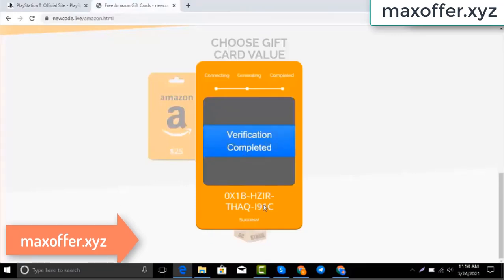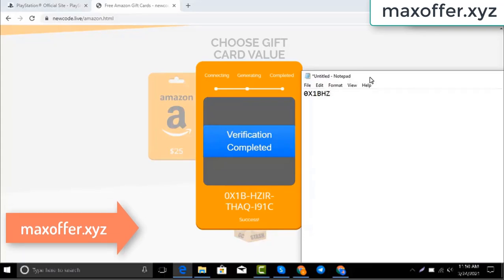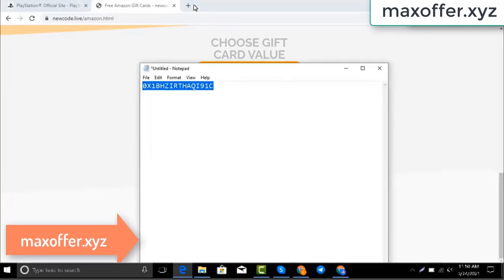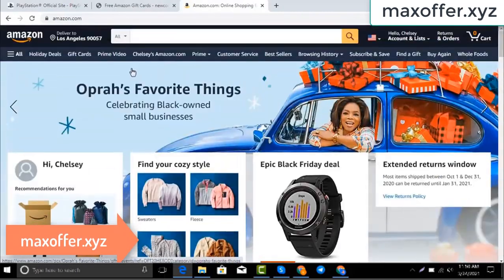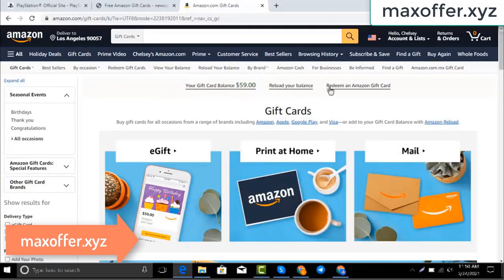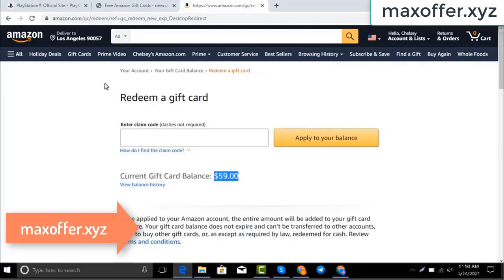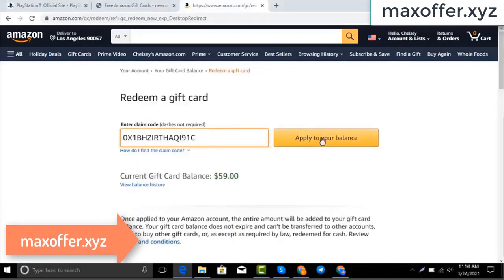Verification completed. Open Notepad and type this code. Typing complete. Now go to the Amazon website, go to gift cards. You can see my balance is 59 dollars. Click redeem an Amazon gift card, copy my code and paste here, then click apply to your balance, and you can see hundred dollar added to my balance.